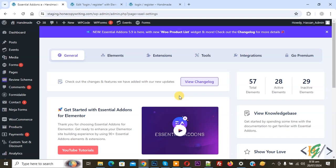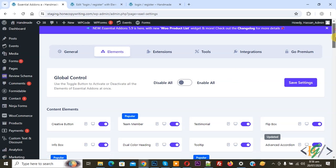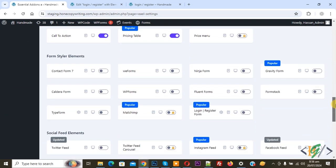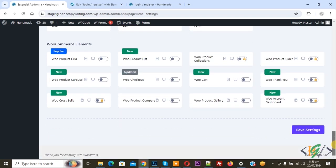Now the plugin is activated. You see Elements — click on it and we are going to enable the login form widget. Scroll down and you see Login Register Form — enable this widget. Then scroll down and click on Save Settings.